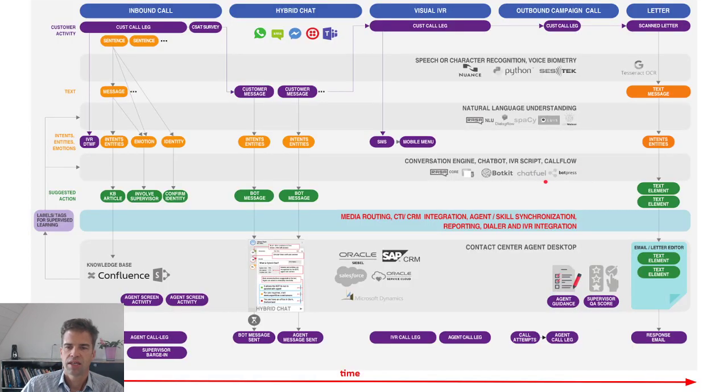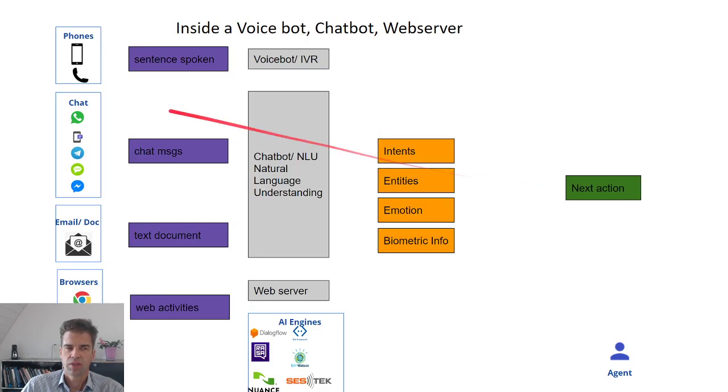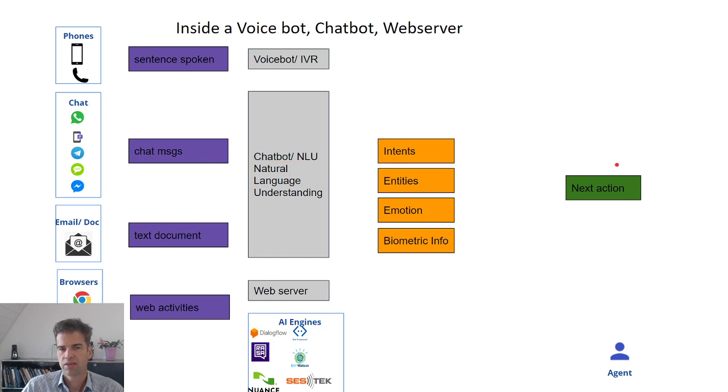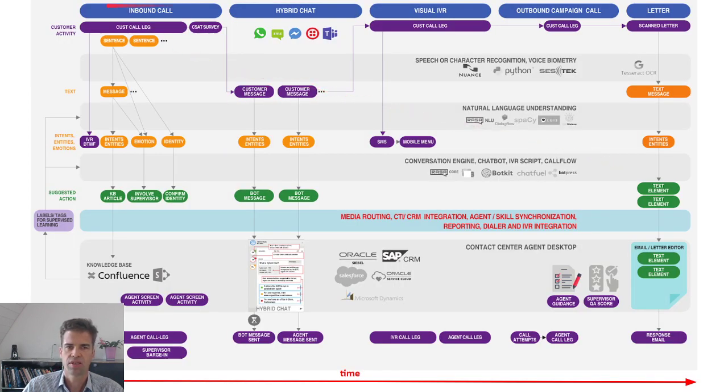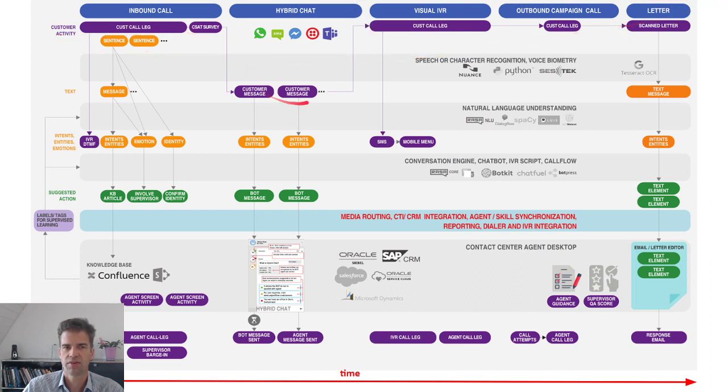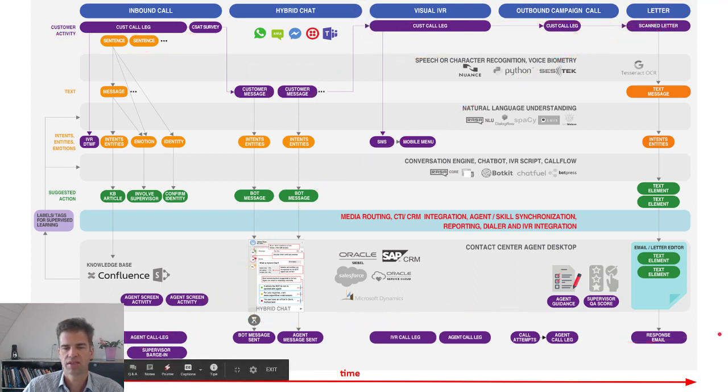This is another way, now this was left to right, customer on the left, agent to the right. Let's see the same thing turned 90 degrees. Here is the customer, the customer's activities through a journey, and here is what the agent does in response.